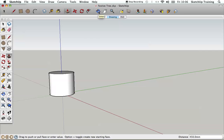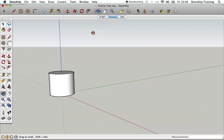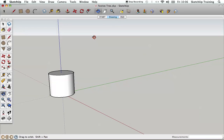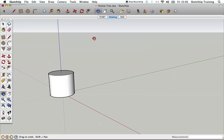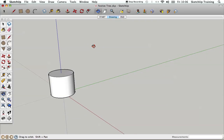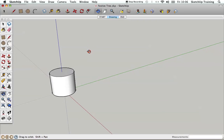I'm just going to have a look at the top of that, so I'm going to use the orbit tool, click on the screen, hold the left button down and drag it down, then release when I'm happy with what I can see.